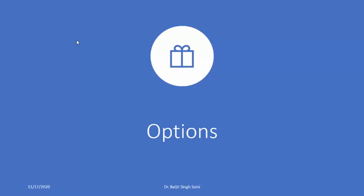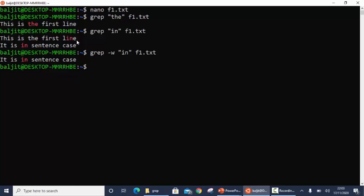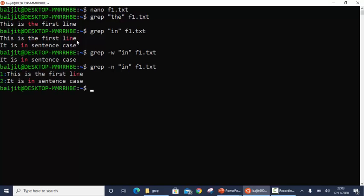Now let us look at some other options we can use with grep. The first option is to print line numbers of lines containing the pattern, using the -n option. Sometimes a file contains thousands of lines, and even if you get the line containing the pattern you might not be able to easily locate it within the file. Using grep -n then the pattern and file name, you can see line numbers appended to the output.